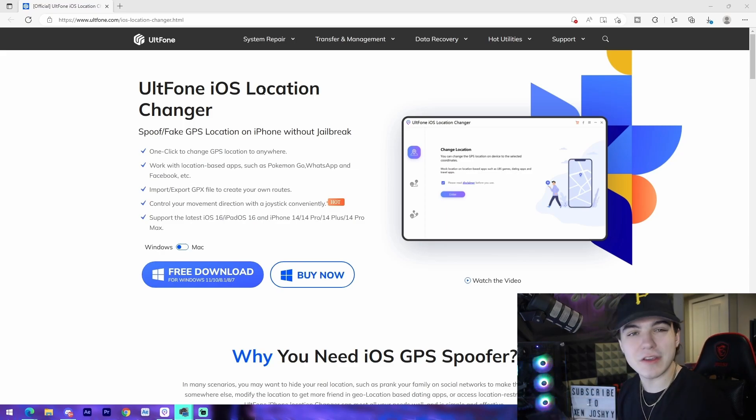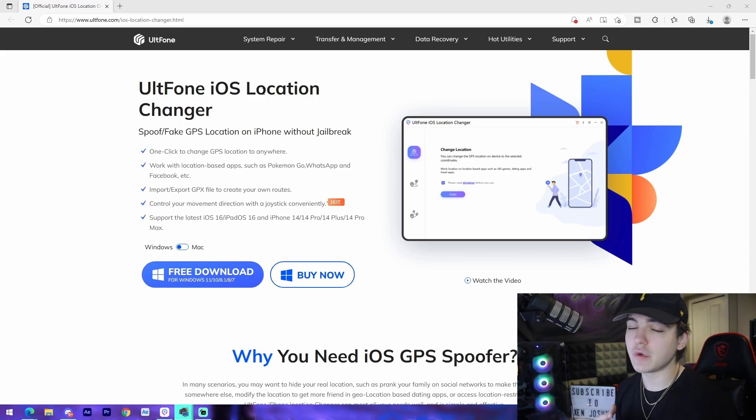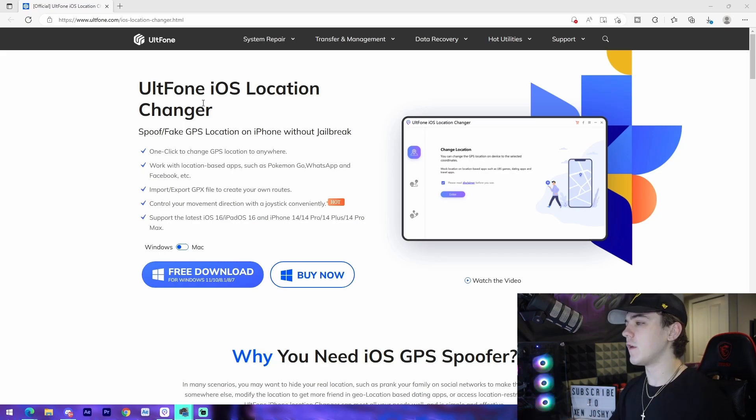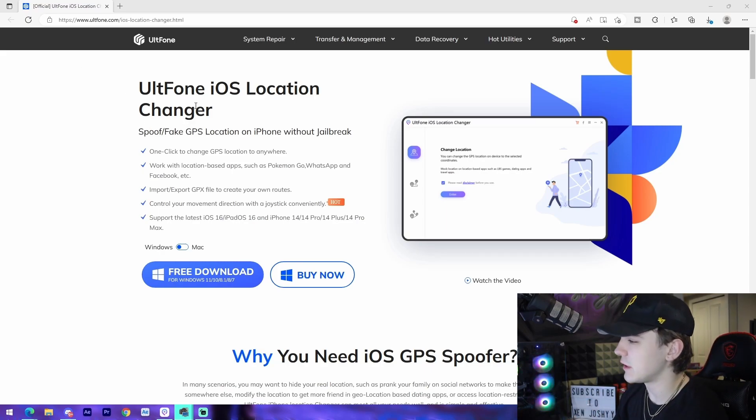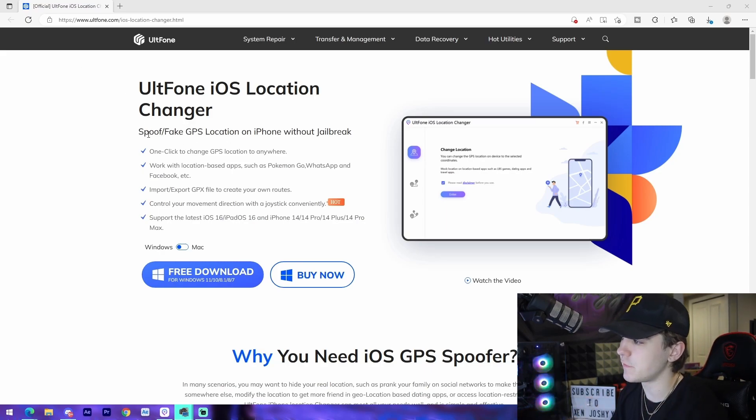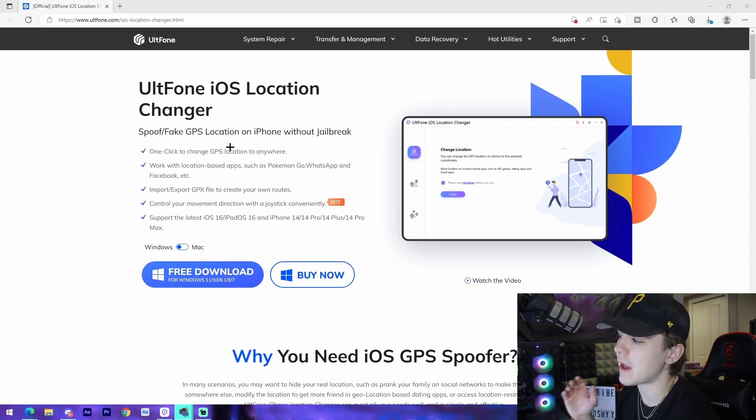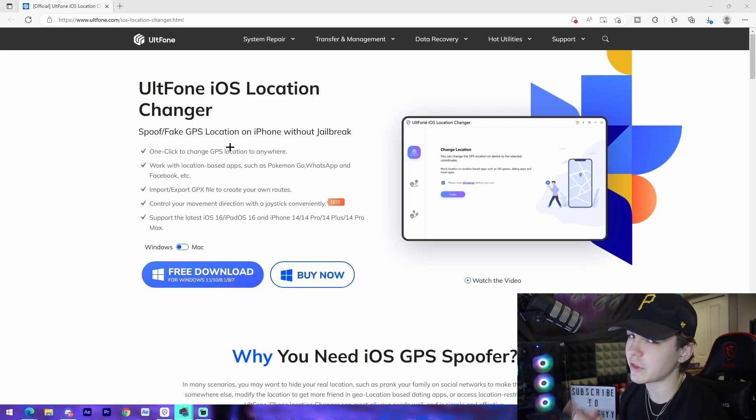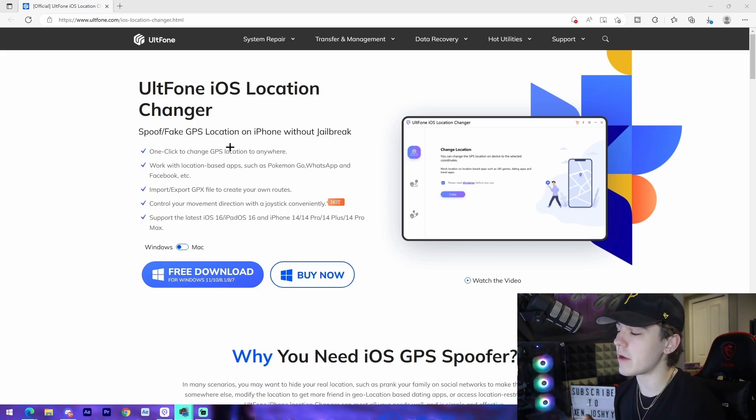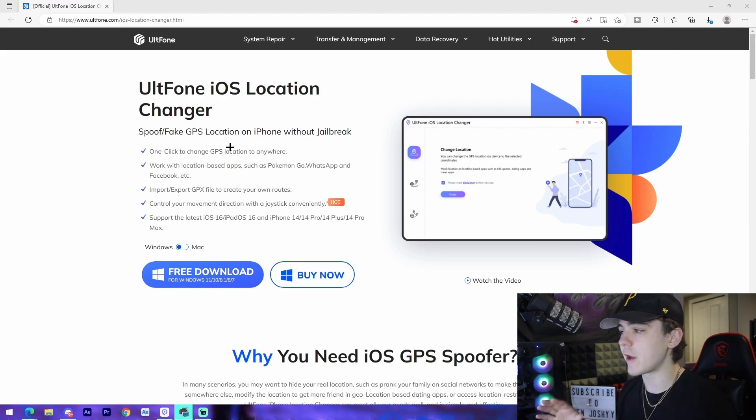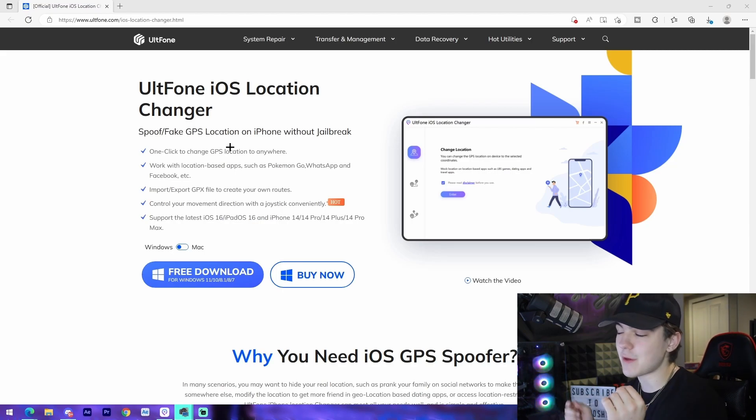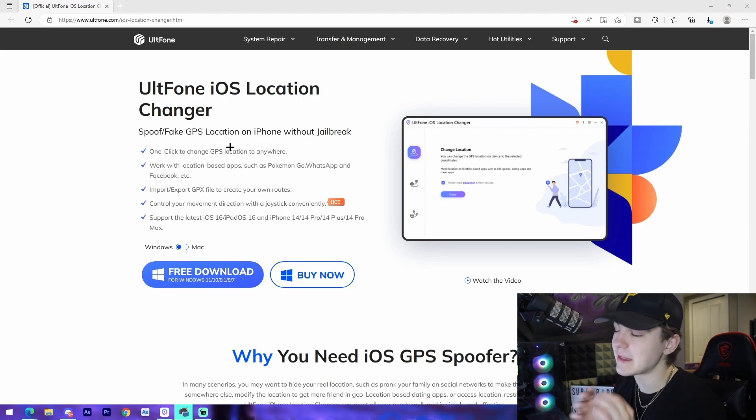So first off here we see that it says spoof/fake GPS location on iPhone without jailbreak. There are ways to do this but they can be harmful for the software on your phone. This is 100% safe and I highly recommend that you actually use this software if you are going to do anything along the lines of this. I tried doing it on my phone before and it's super easy to use and it's really cool.